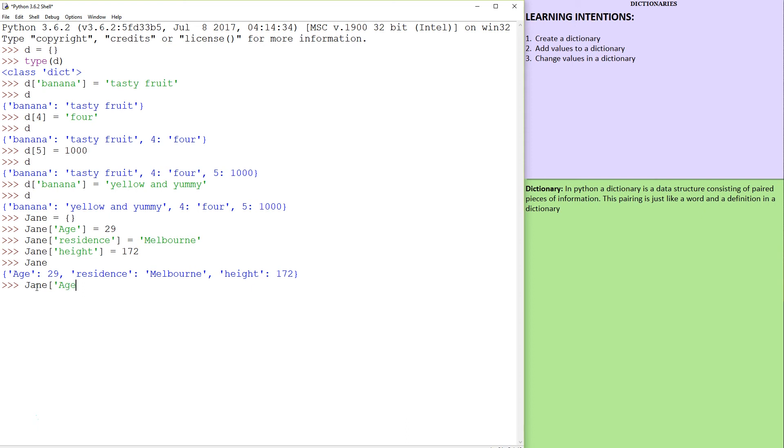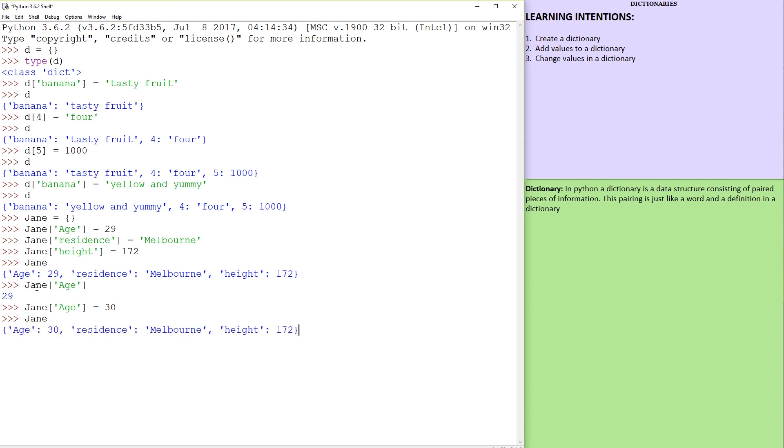Jane age. By the way, you could refer to it like this. If you type in Jane age, it's going to say 29. And you can now change it to 30. And now when we say Jane, we've changed that value.